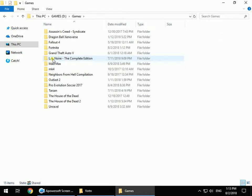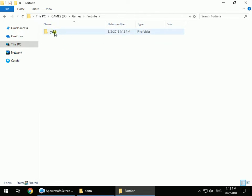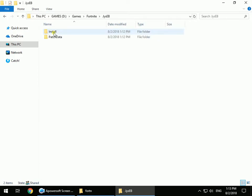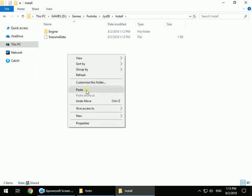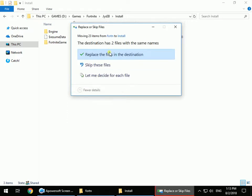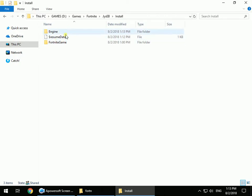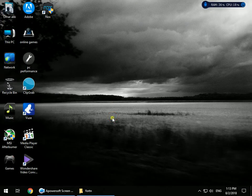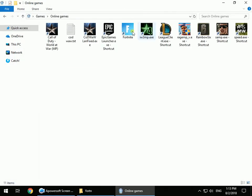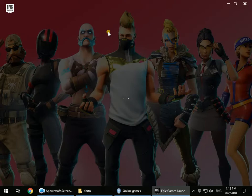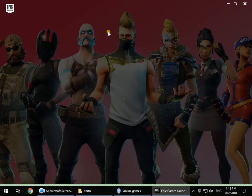You will see a folder there — open it, then open the folder inside it. Now place the copied Fortnite game files in here. After you have those two files in place, go back and open the Epic Games Launcher again.